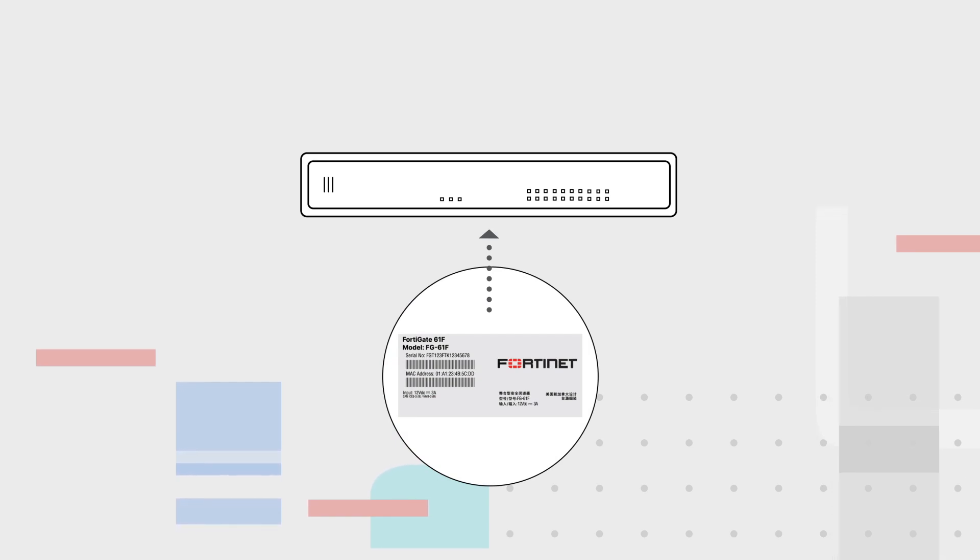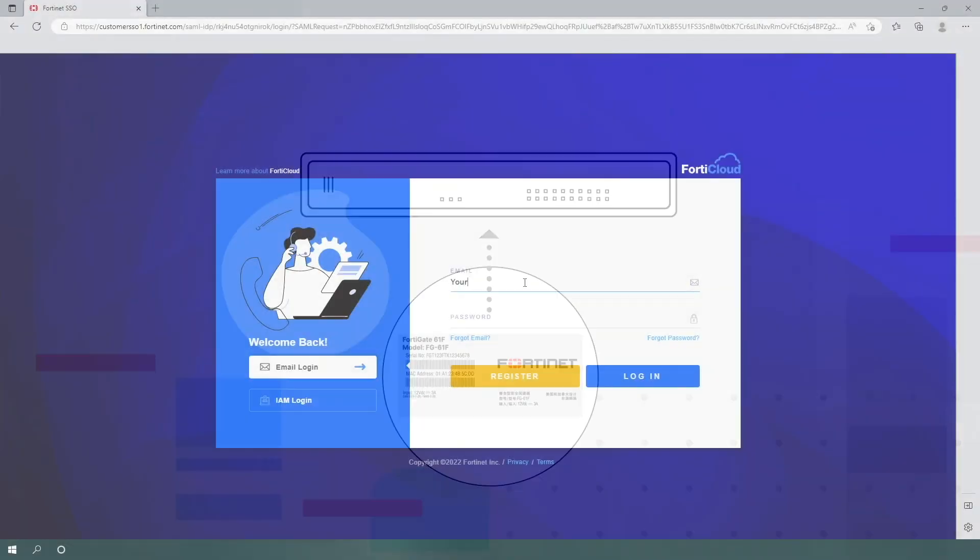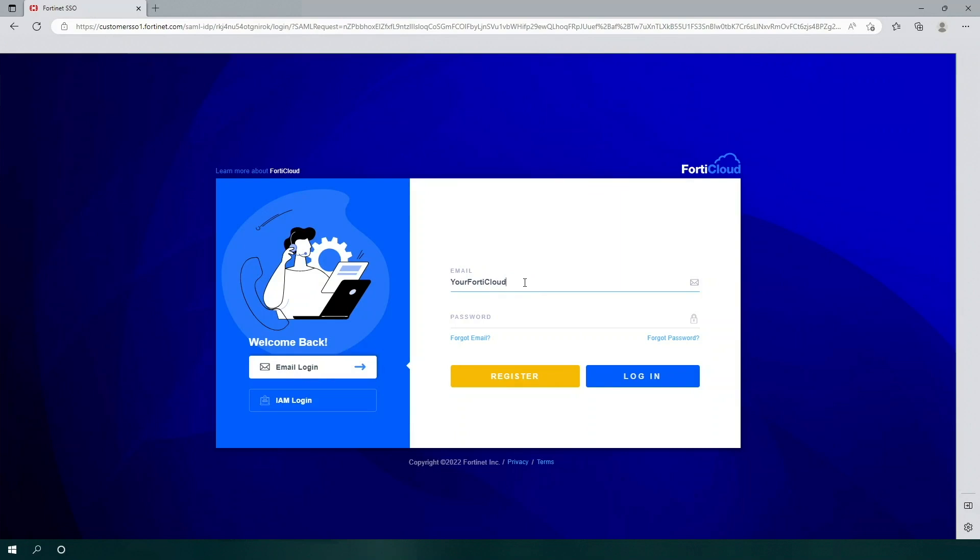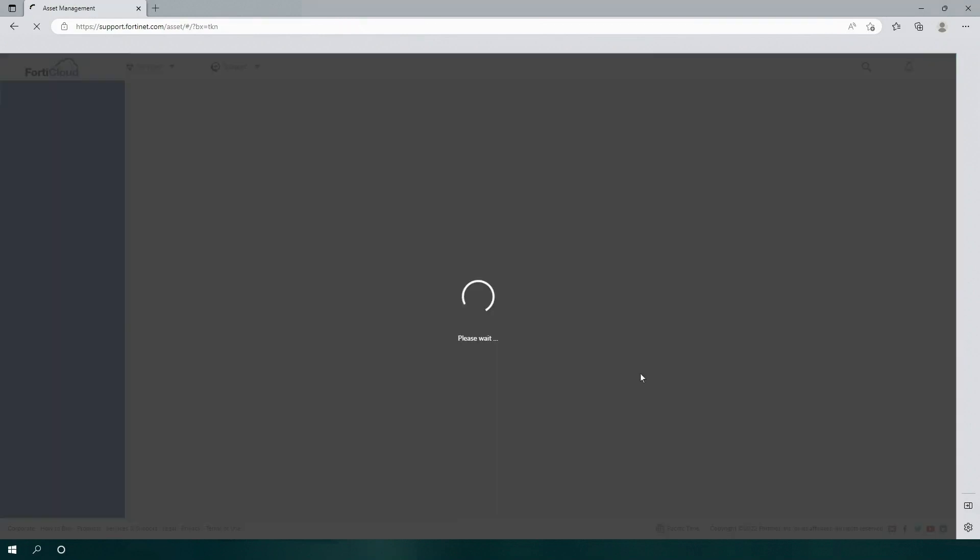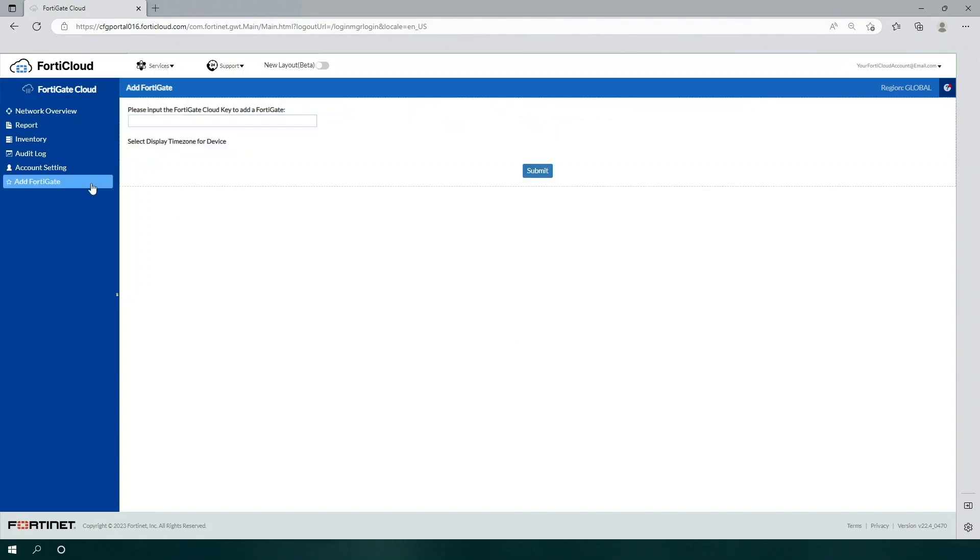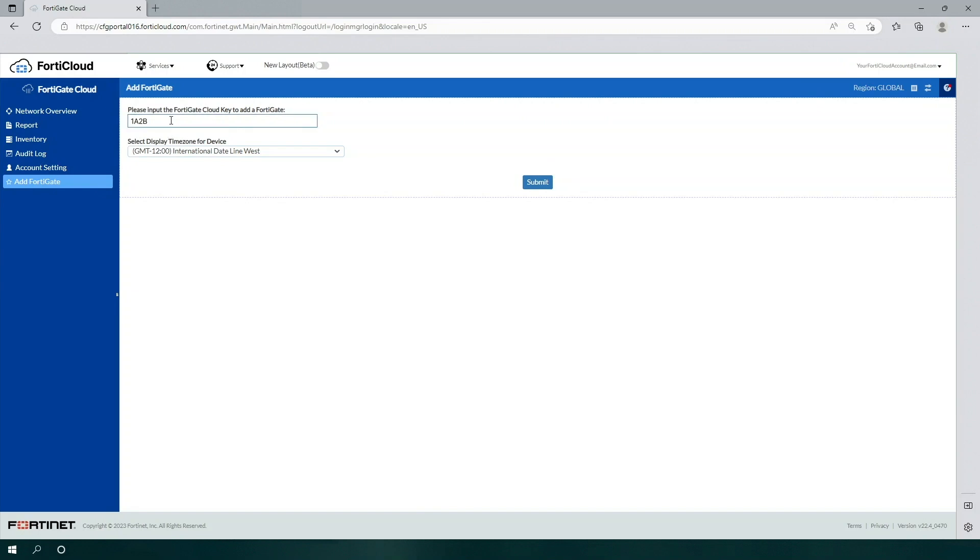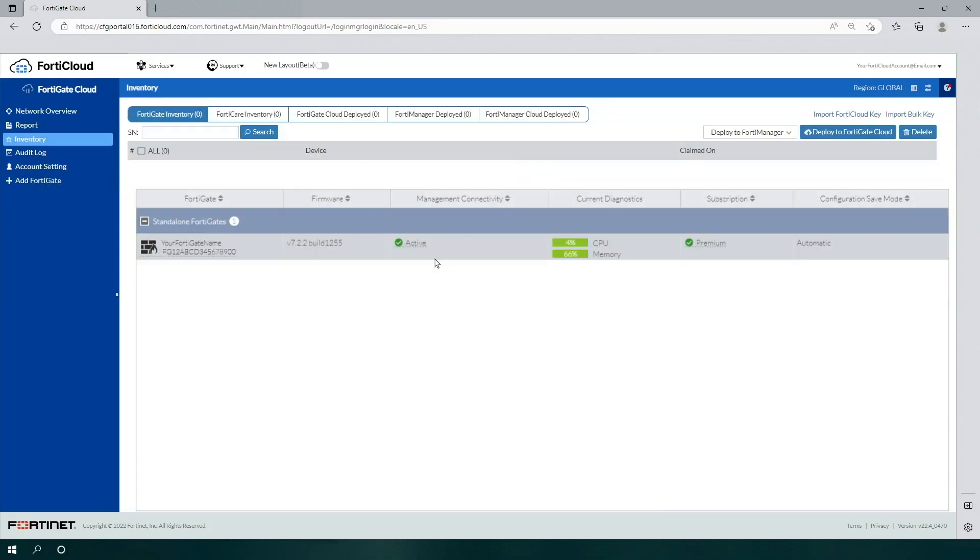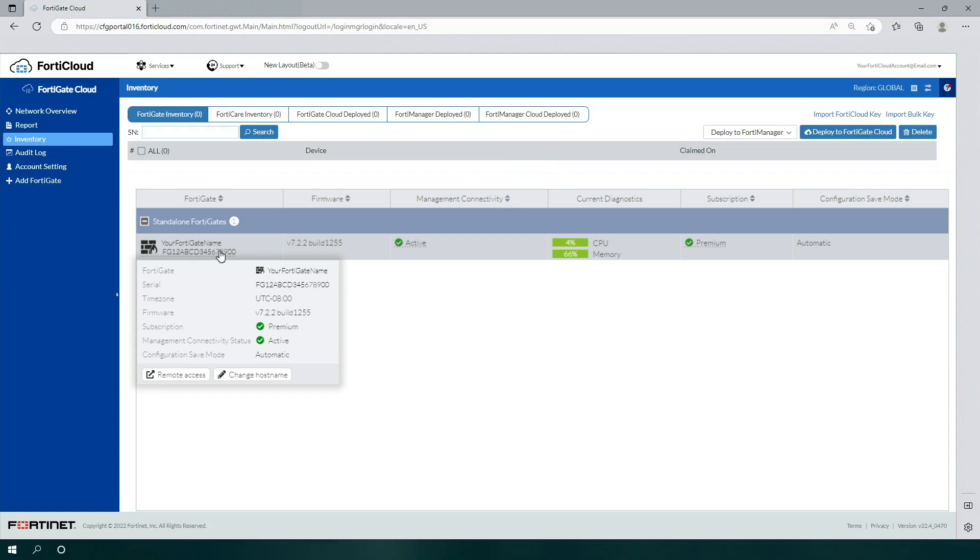To use a CloudKey, open your browser and log into FortiCloud.com with your FortiCare account credentials. Then click on Add FortiGate and enter your unit's CloudKey. After that, you'll be able to connect to your FortiGate unit to configure the settings as needed.